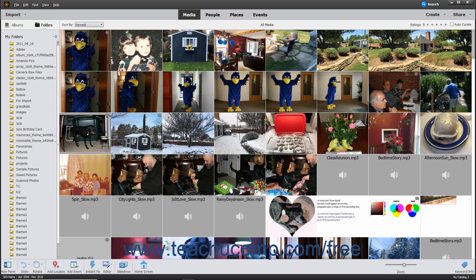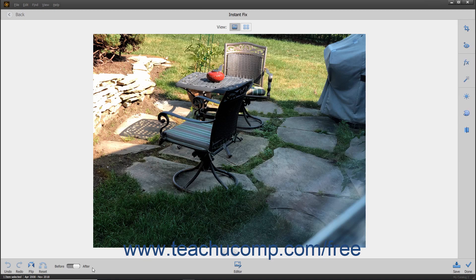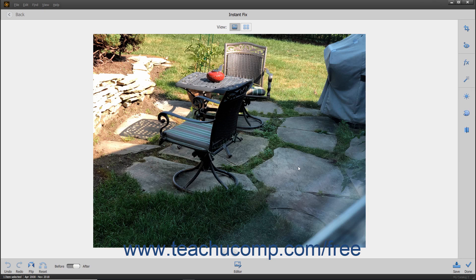If you select an image in the Organizer and then click the Instant Fix button in the Taskbar, the photo opens in an Instant Fix window. This window lets you apply quick fixes like crop and red-eye to the currently selected image. Click the fix to apply within the toolbar at the right side of the Instant Fix window.